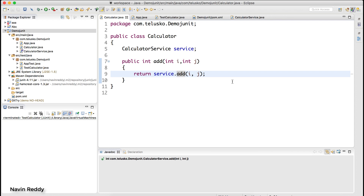Welcome back. In the last video we talked about how to use JUnit and why we need Mockito. In this video let's try to implement Mockito, but first let's go back and recap what we have done.